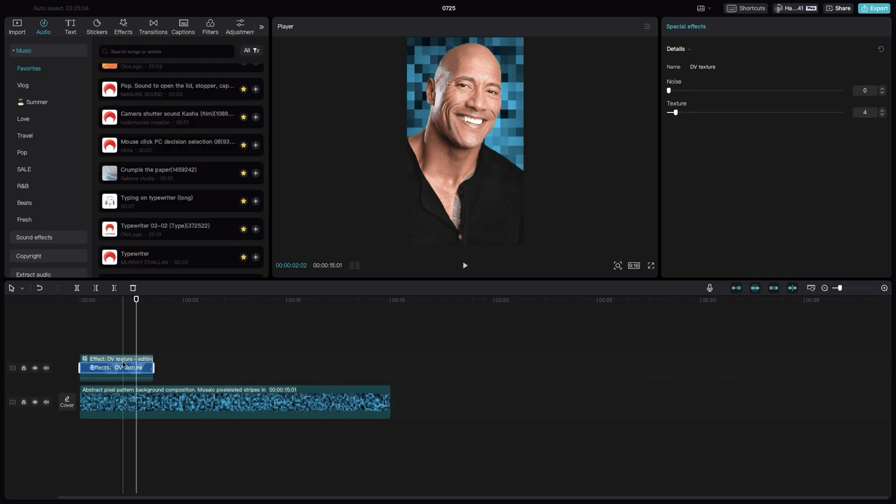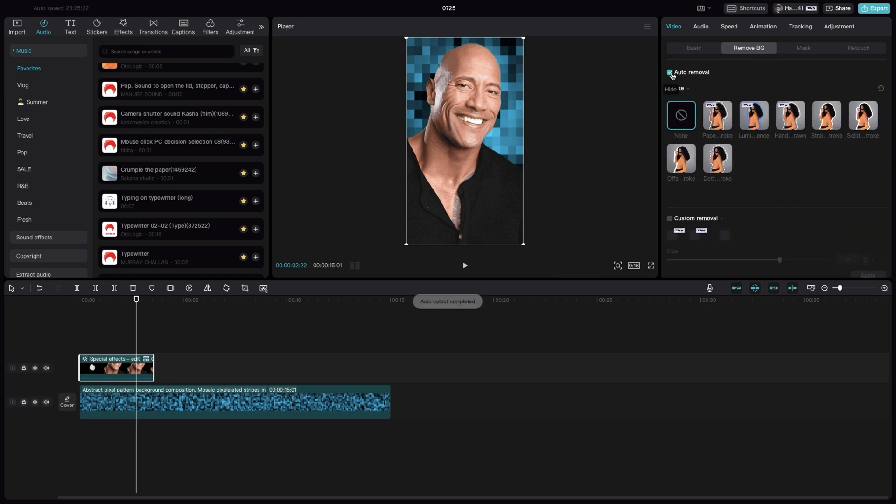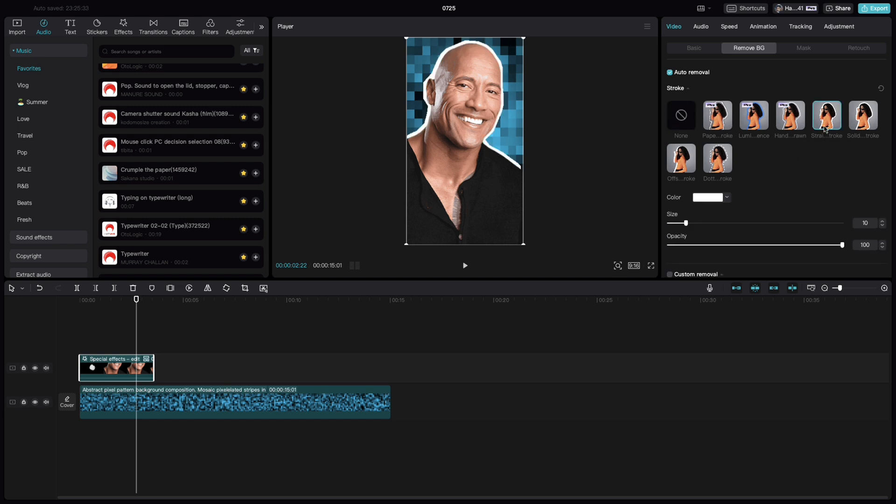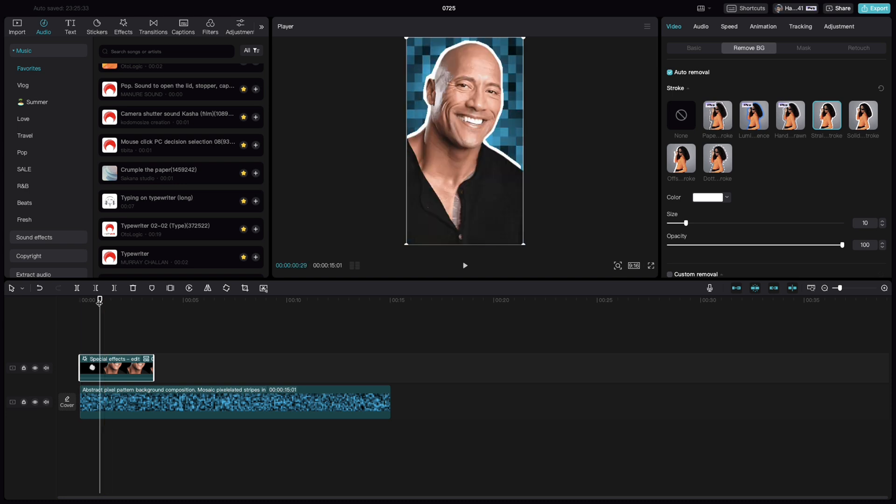Now select the clip. Go to video, remove BG and click on auto removal. Once that is done, select any of the effect of your choice. I am going to select this particular straight cut stroke. And if you play it, you will see that there is a bit more effect added on top of it.